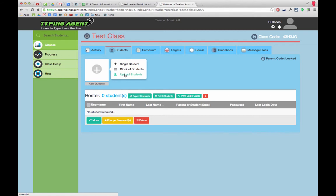I have some choices. I can add a single student, and this is good if you're going to do one, two, three, or four students.